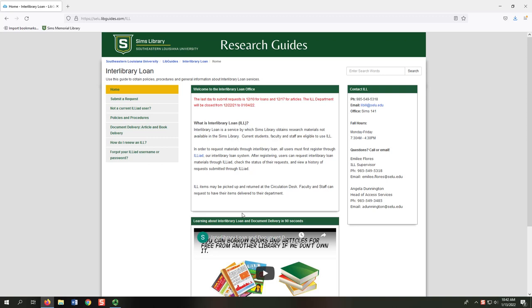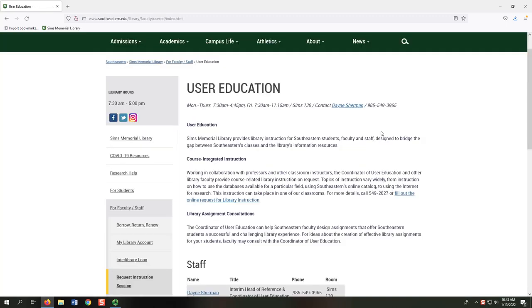Graduate students and upperclassmen in research-heavy classes can especially benefit from ILL. In addition to those general tools, we can partner with you to create specific guides for your students.